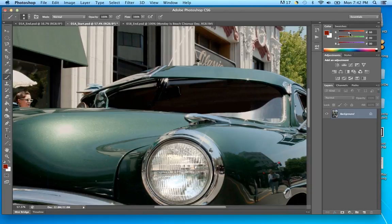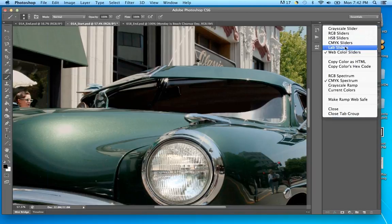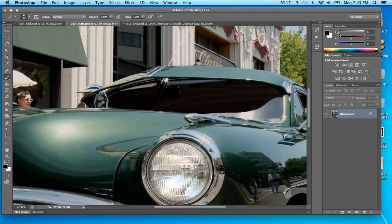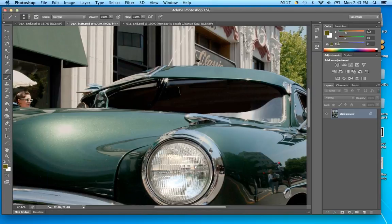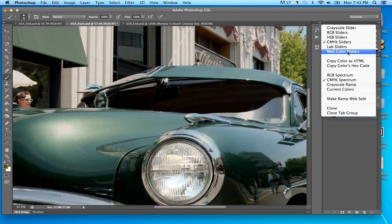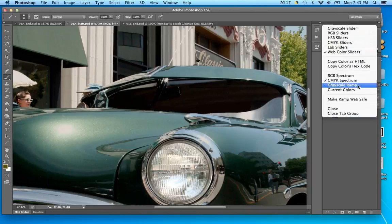If you bring all three RGB sliders down to zero you get black. These correspond with the six-character hex numbers you use for web colors. That's why I call them web colors, and that's what they call them too. RGB is pretty much for screen colors, CMYK is for print, and then you have your web hex colors.